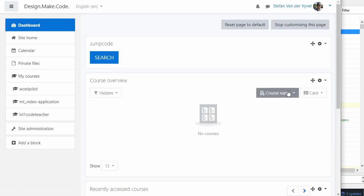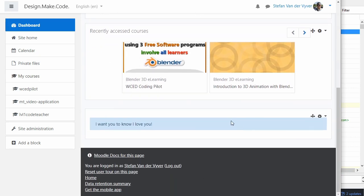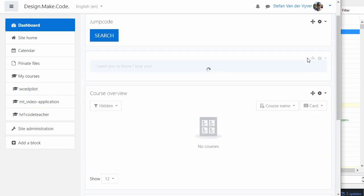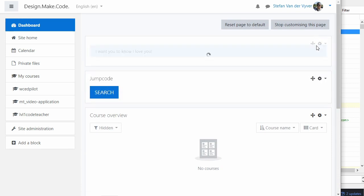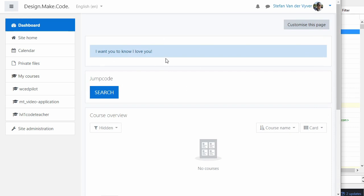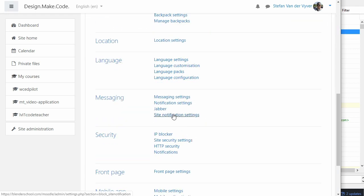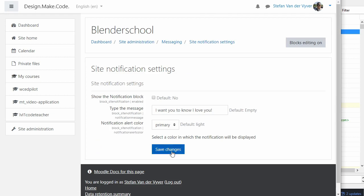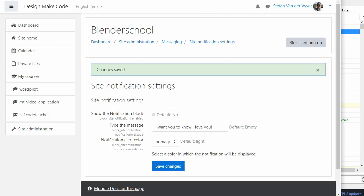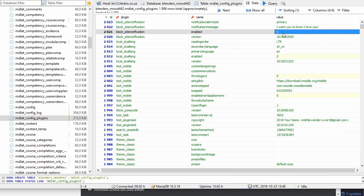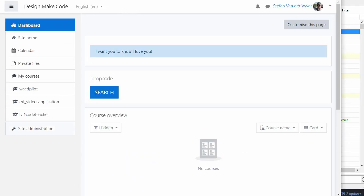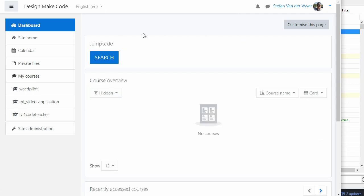Going to the dashboard and customizing the page to add a block, the block I created appears in the list. I'll put it at the top and stop customizing the page. Opening another tab, I go to site notification settings and disable the notification block and save it. The Moodle DB updates — the value goes from one to zero — and when I refresh the page the notification is gone.